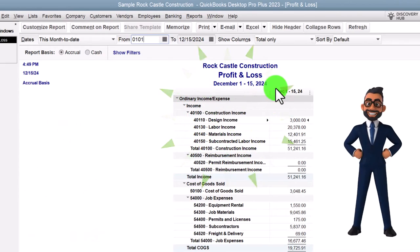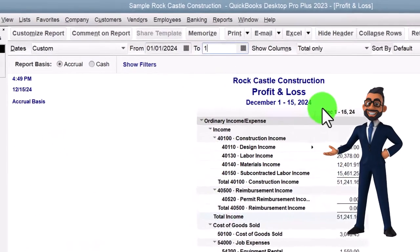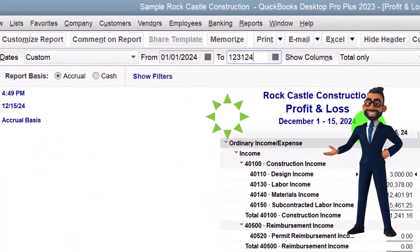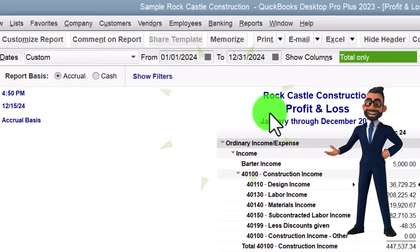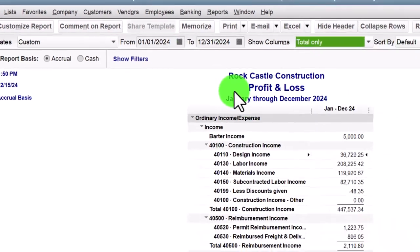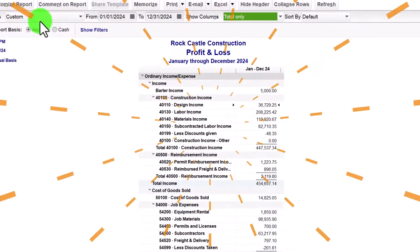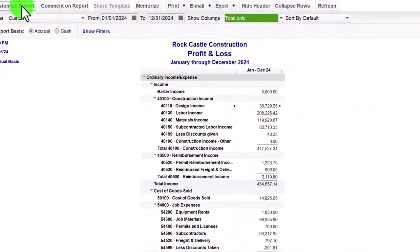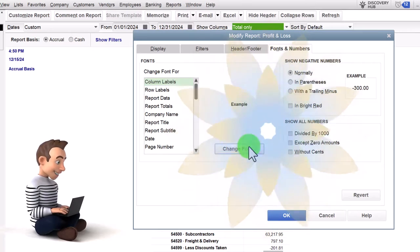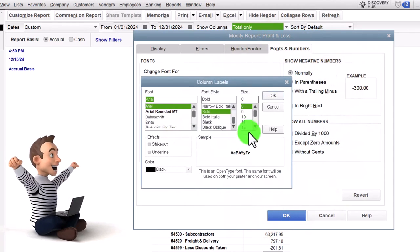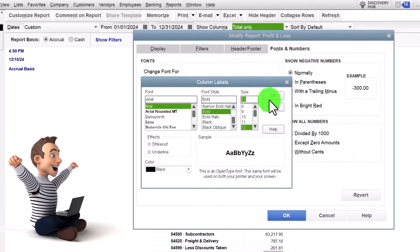We're going to set the date range 01/01/24 to 12/31/24 - that's January to December. Customizing the report up top under Fonts and Numbers, changing the font up to 12.